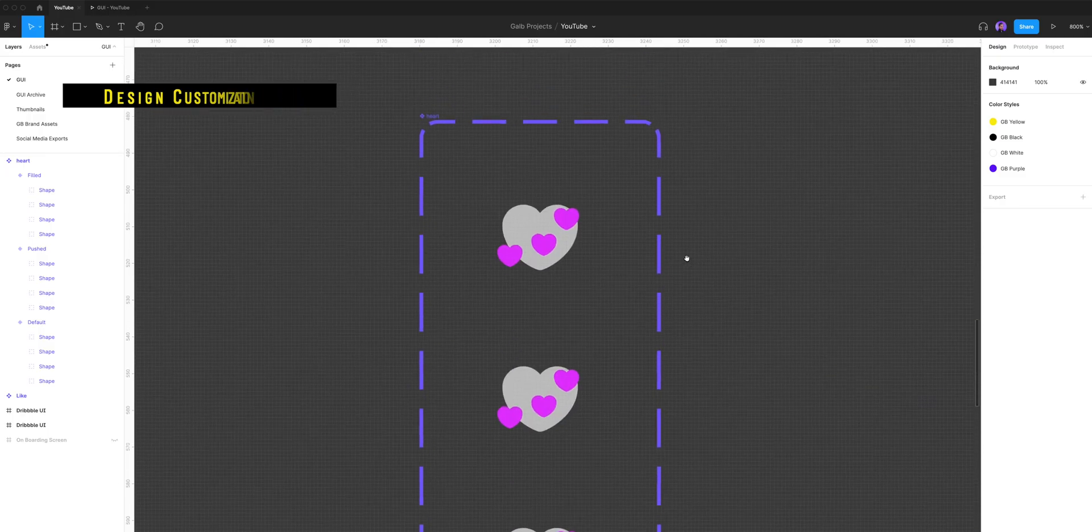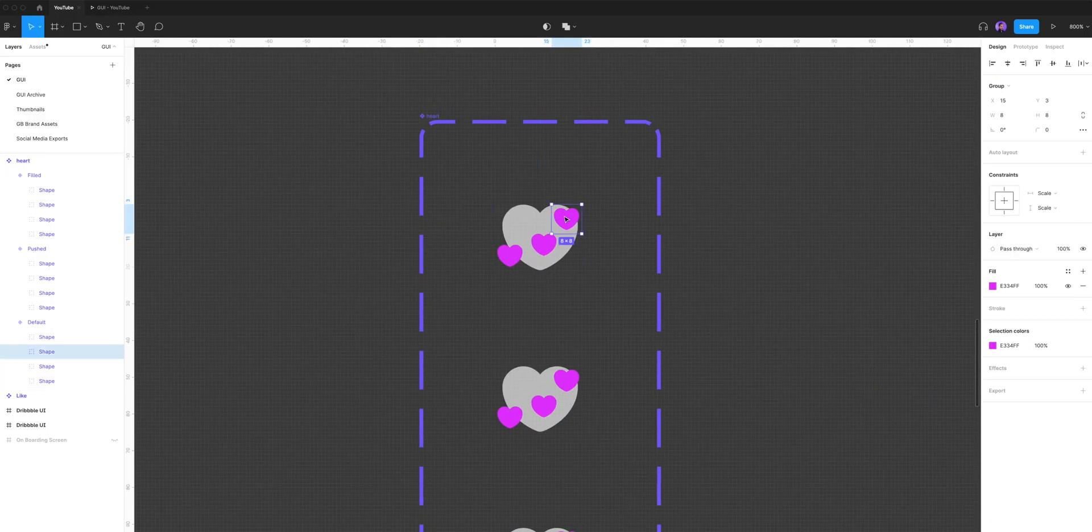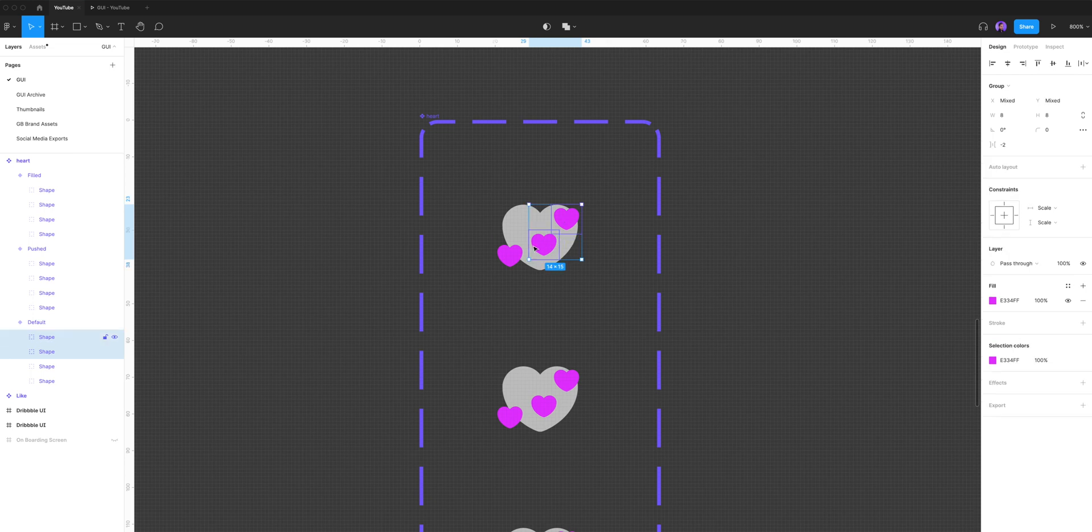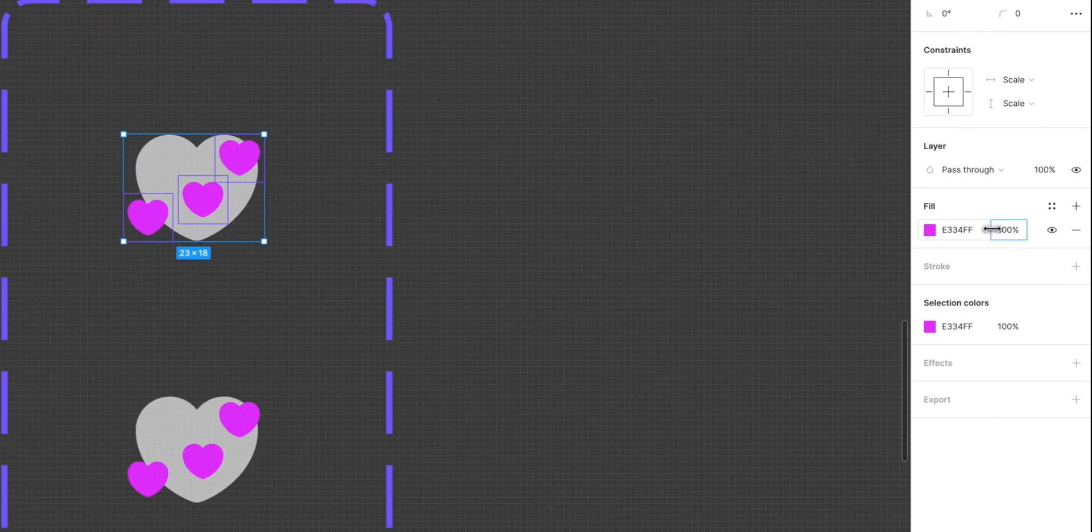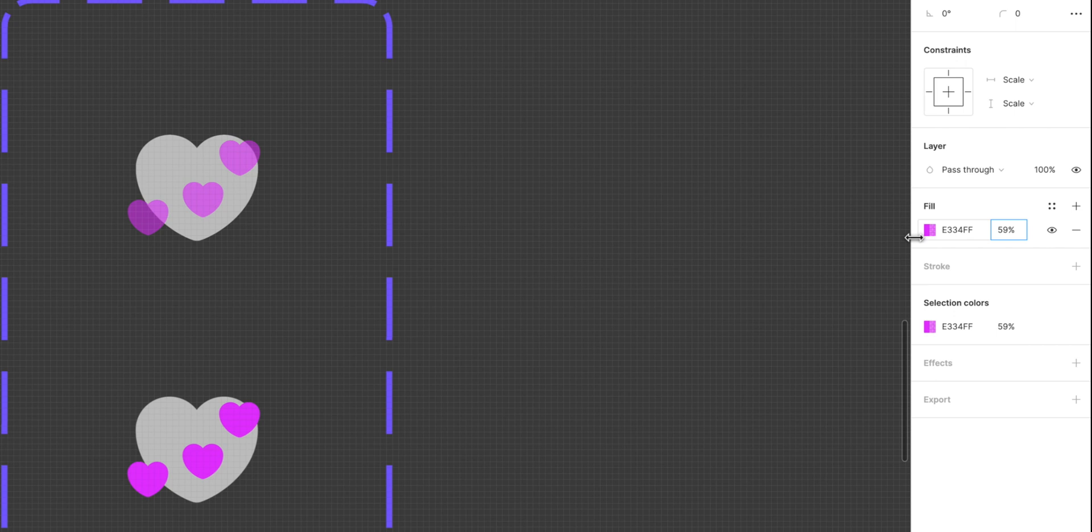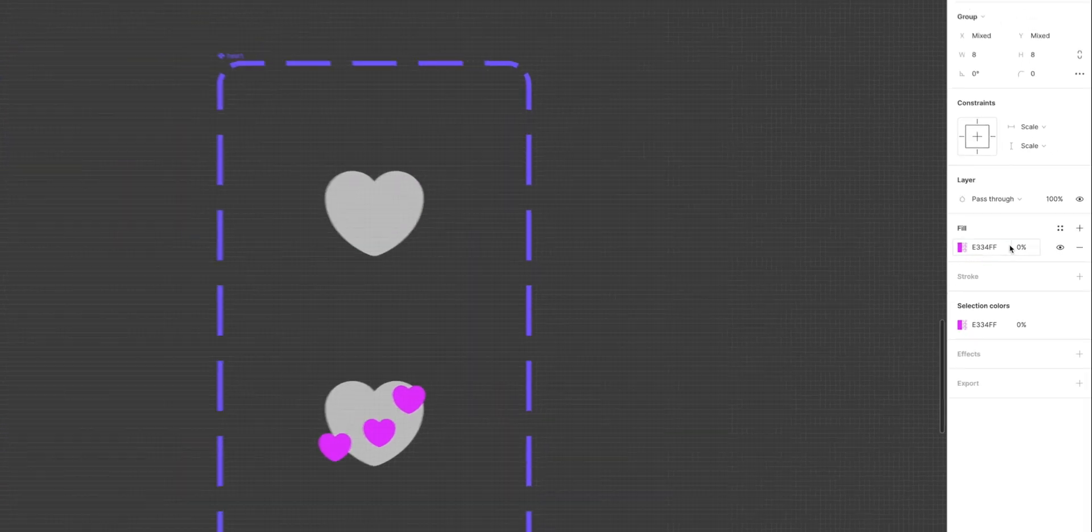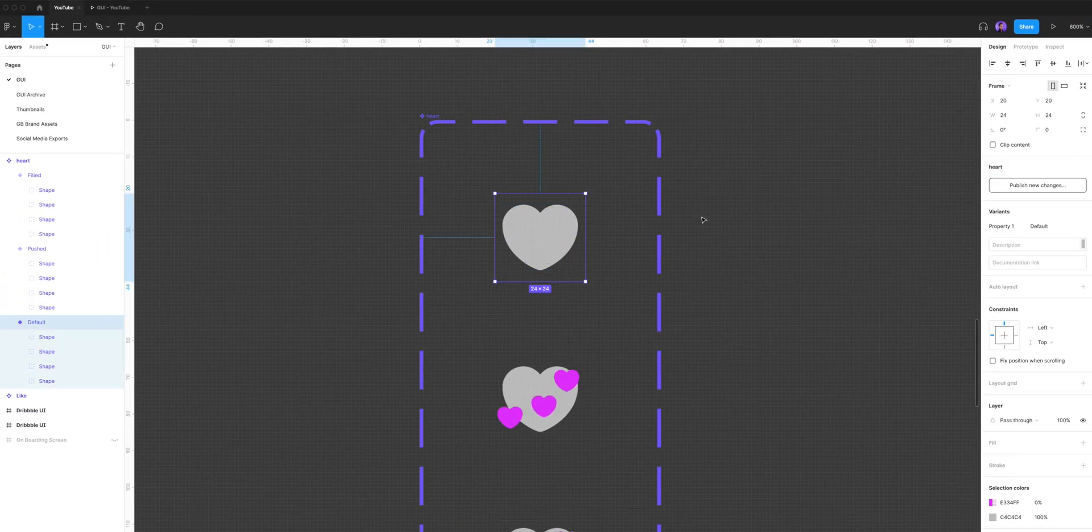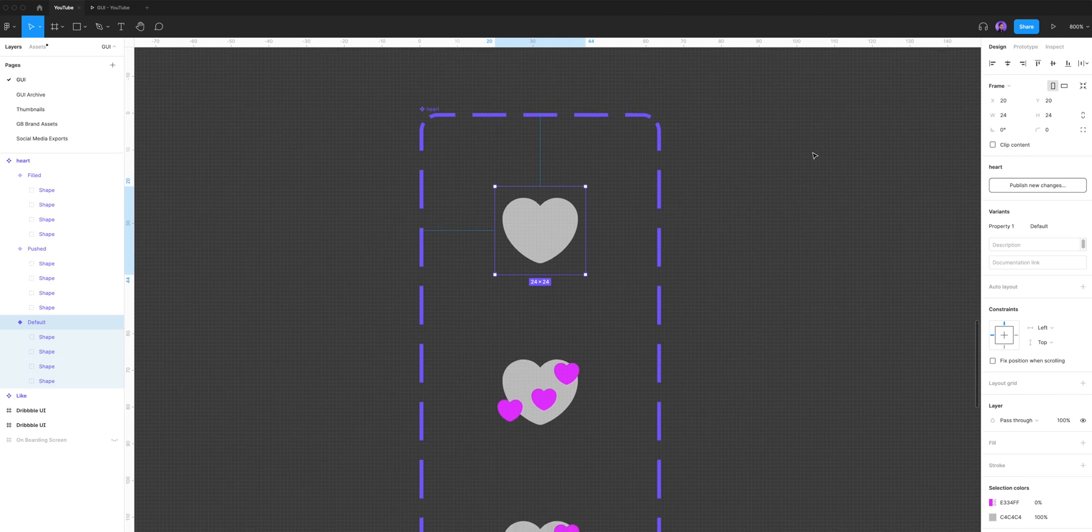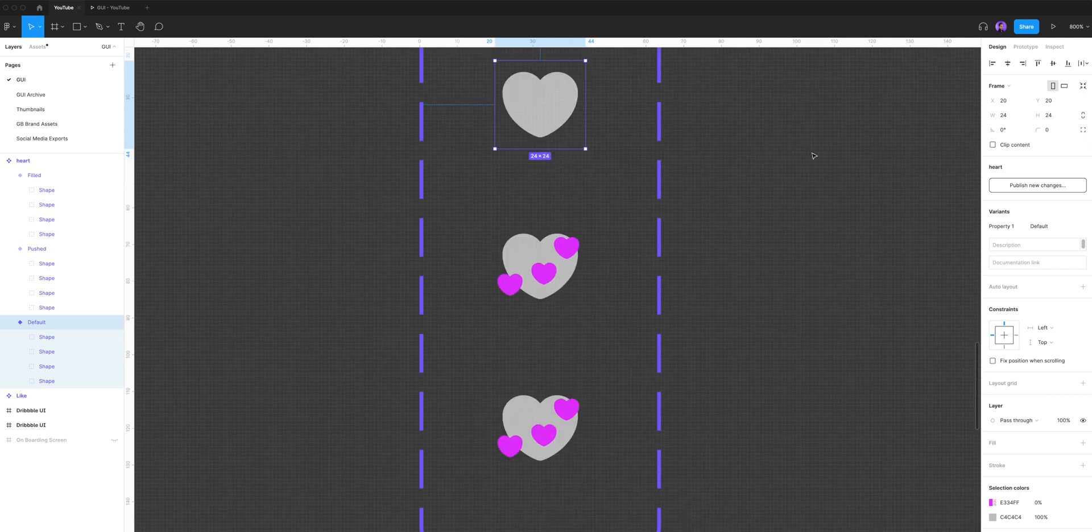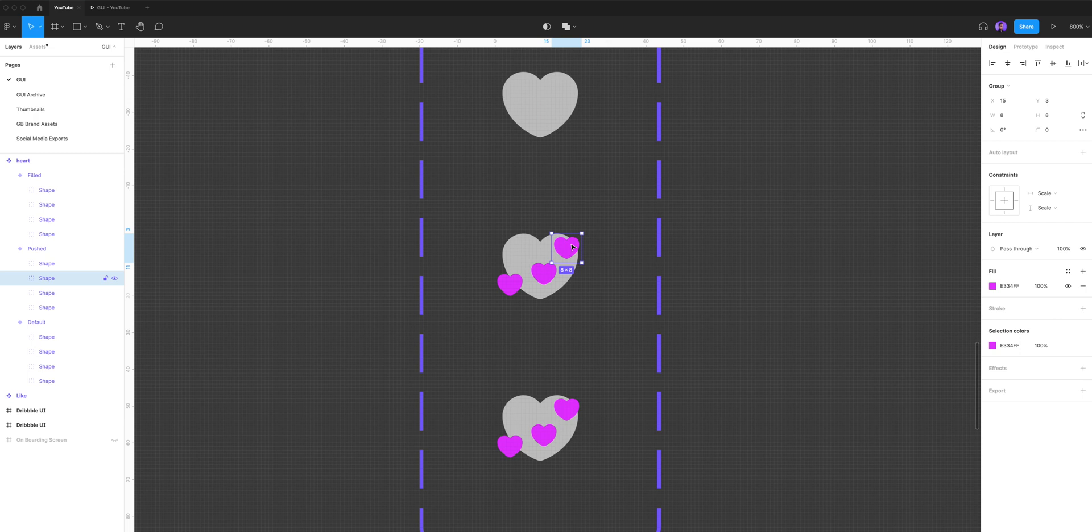If we take a look at the default variant, I'm gonna select the three heart shapes, go to the fill opacity, and bring it all the way down to zero until we can't see them anymore. And this is how we want our default shape to look like.